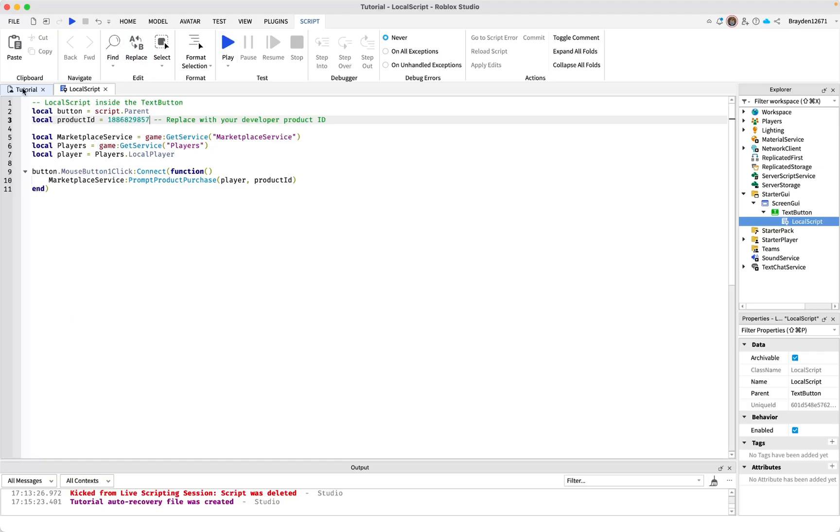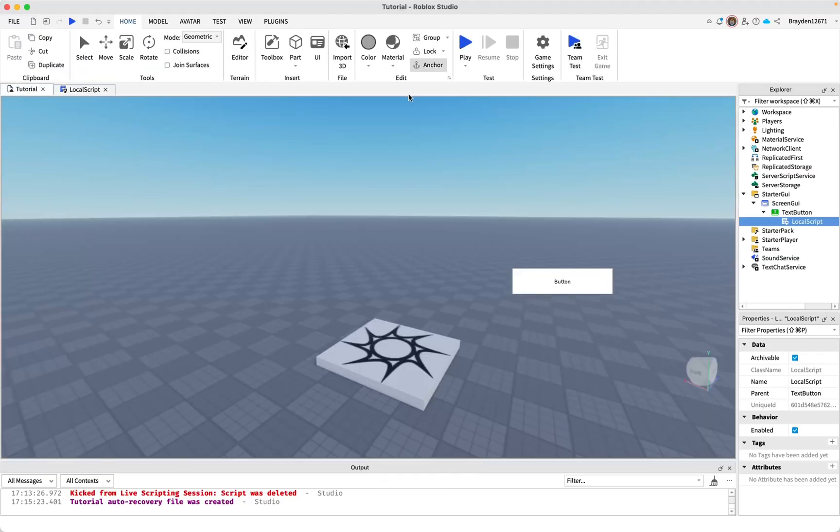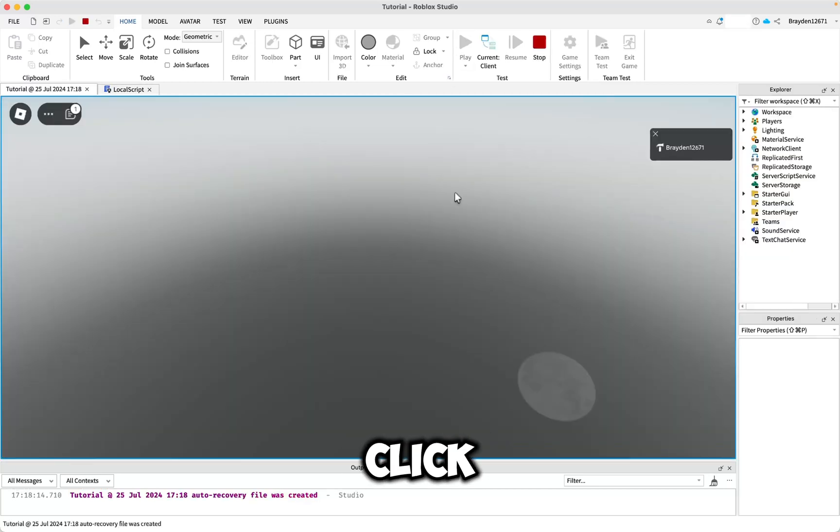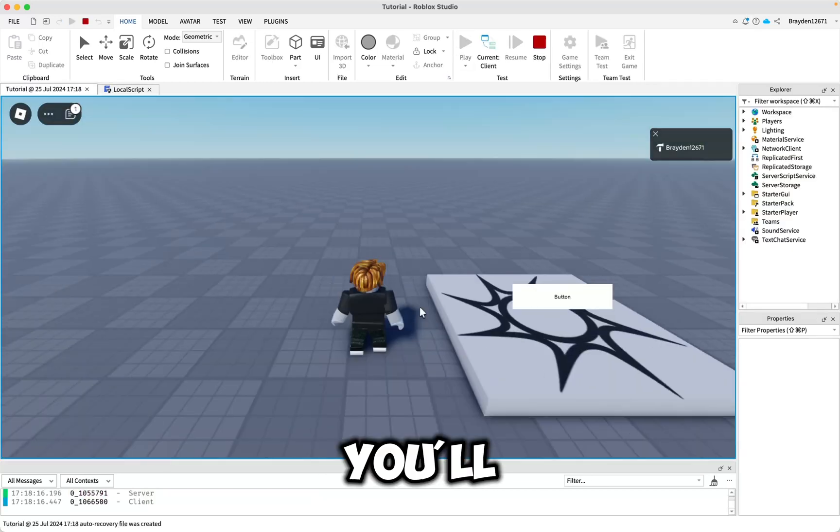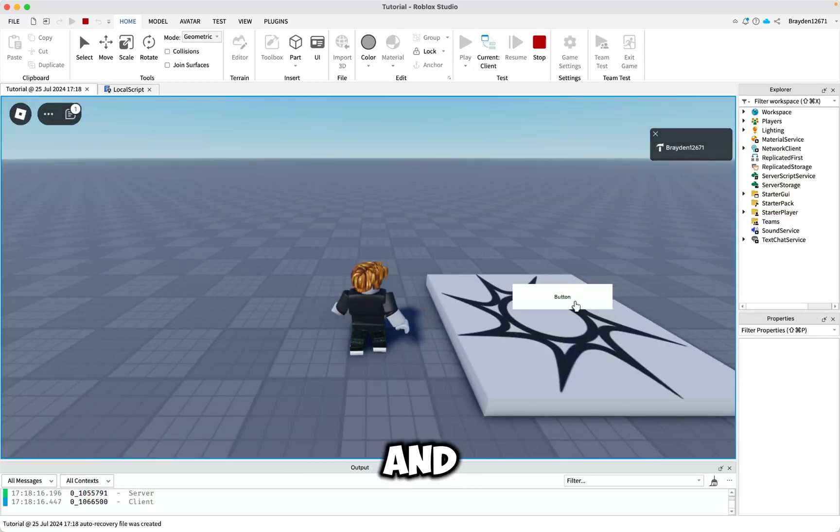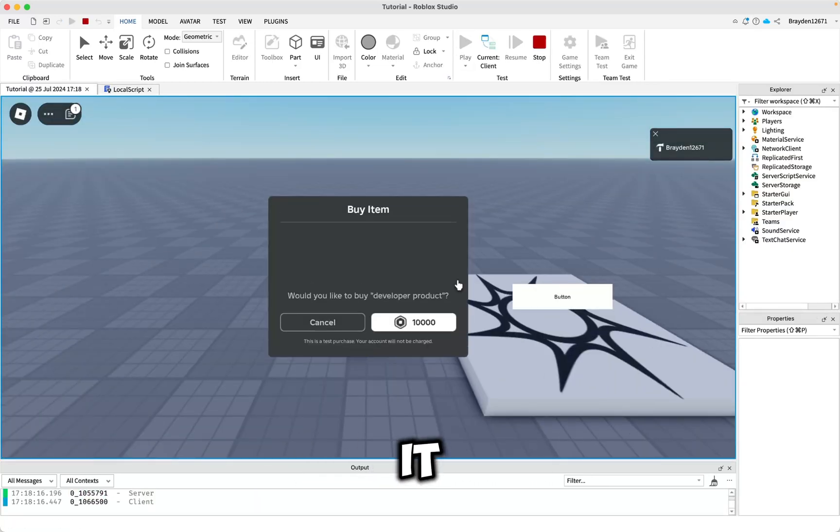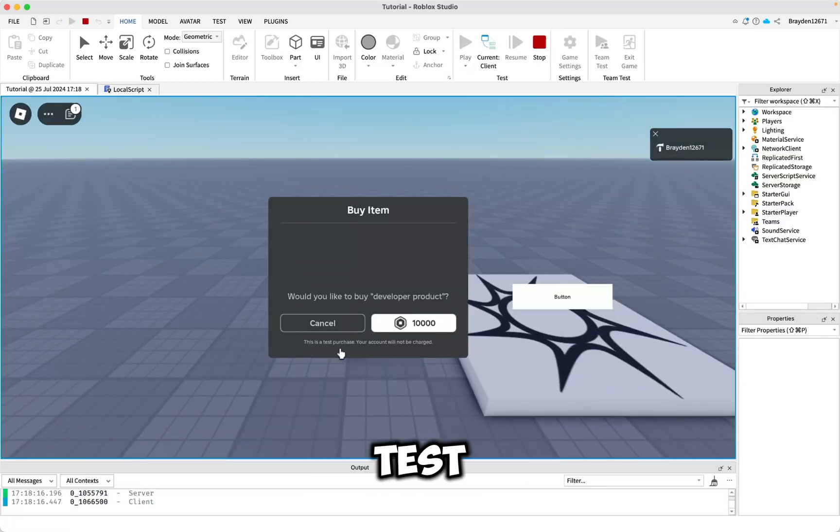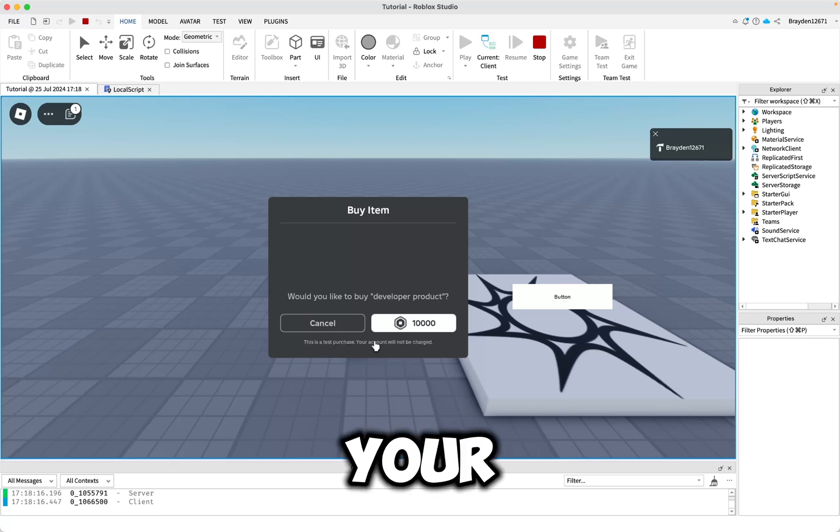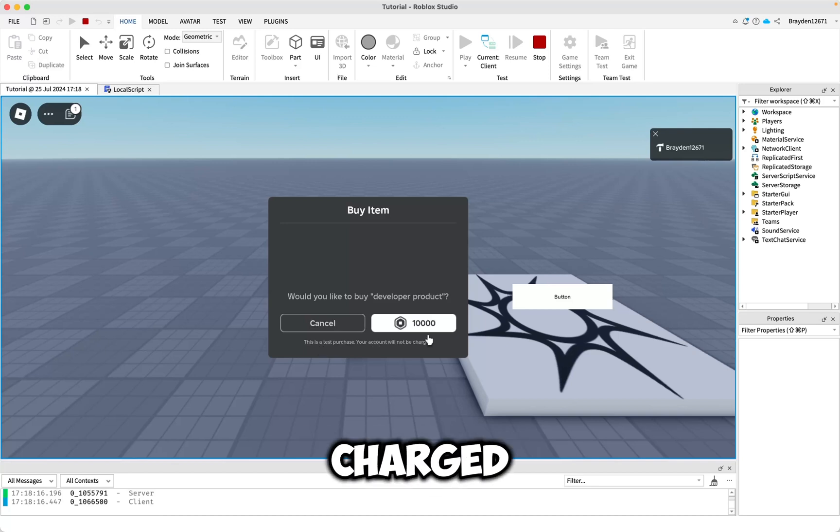Now when you click play, then when you click your button, it'll prompt the purchase and then you can buy it. It's a test purchase so your account won't be charged while it's in Roblox Studio.